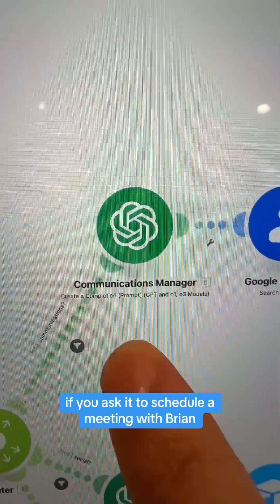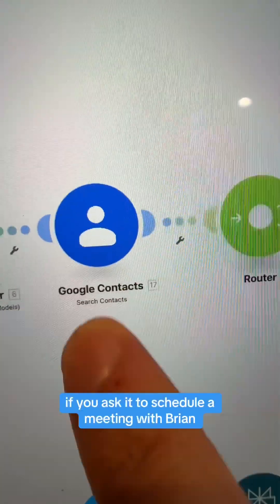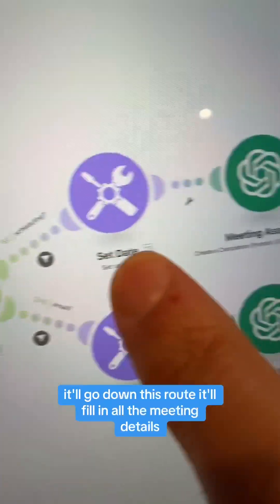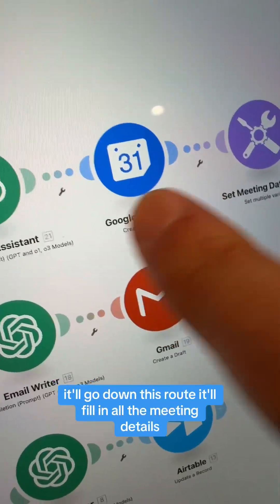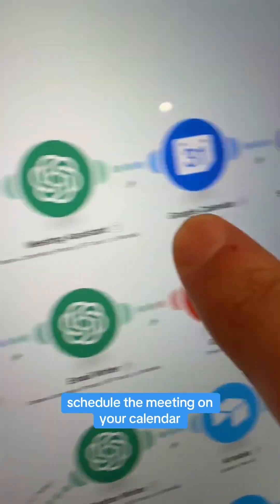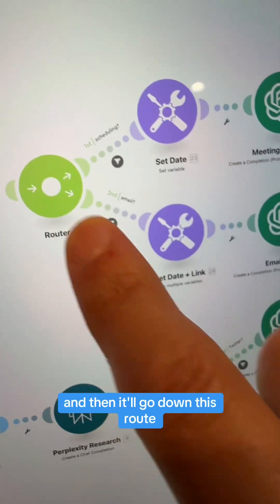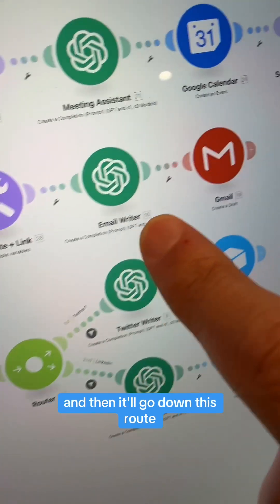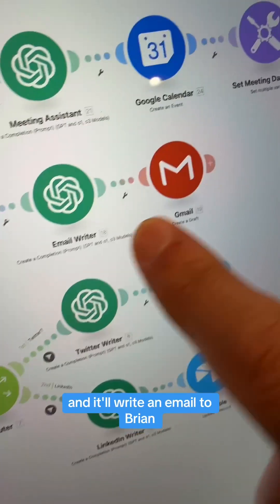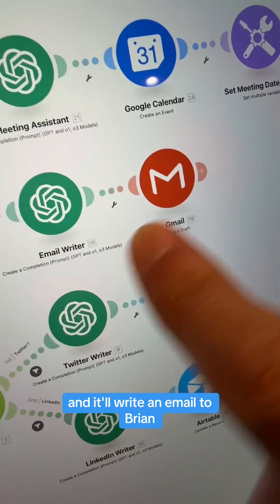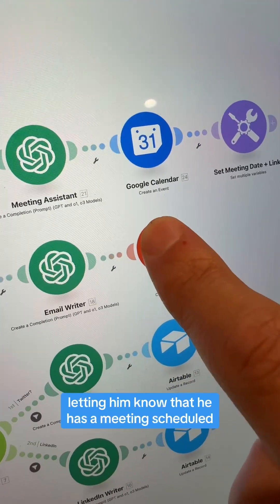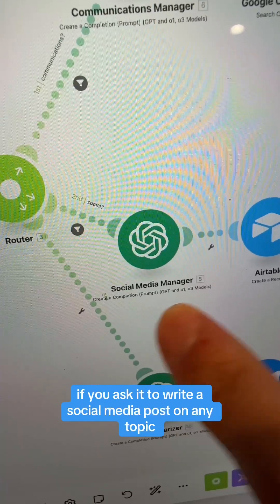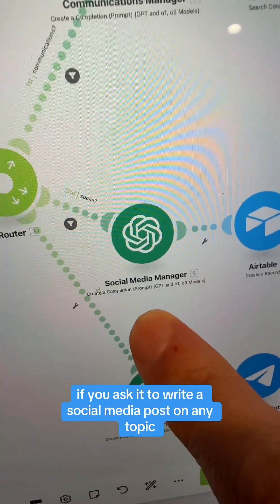If you ask it to schedule a meeting with Brian, it'll get Brian's email address, fill in all the meeting details, schedule the meeting on your calendar, and then it'll write an email to Brian letting him know that he has a meeting scheduled.